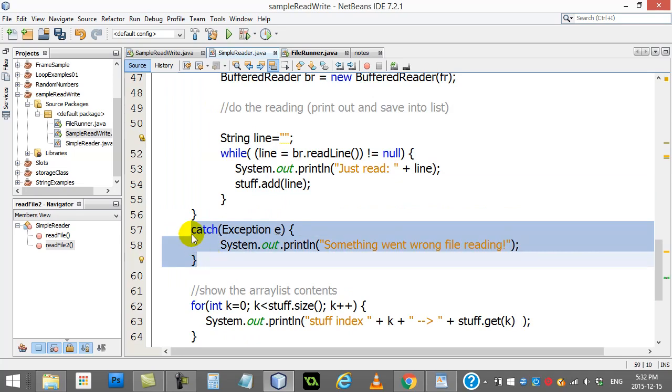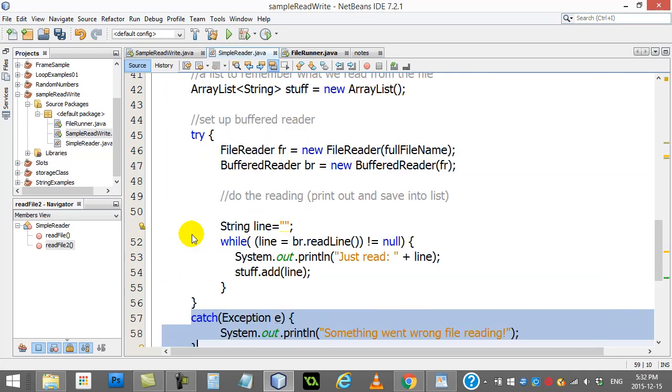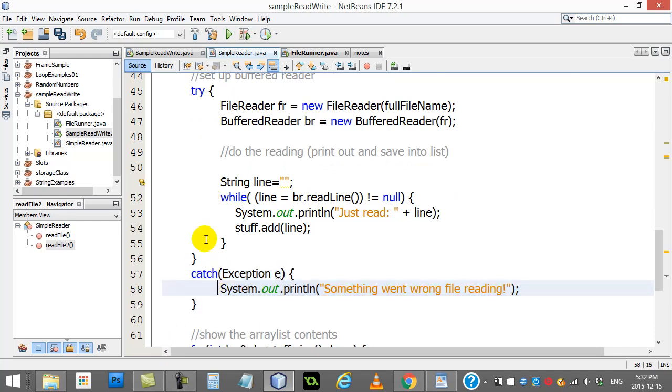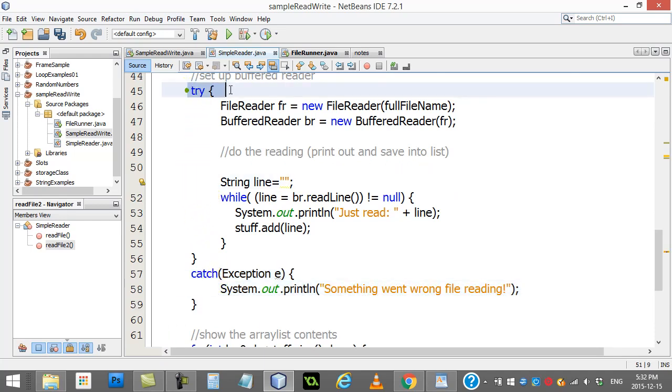But you're going to find that a lot of classes in Java do throw exceptions and you have to do this. So this is one way you have to do it. Now this way is a way that I'm not particularly a fan of because this SimpleReader class that we made here, a class made to read the file...